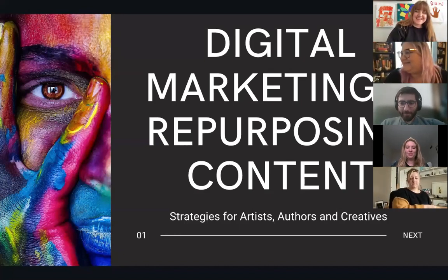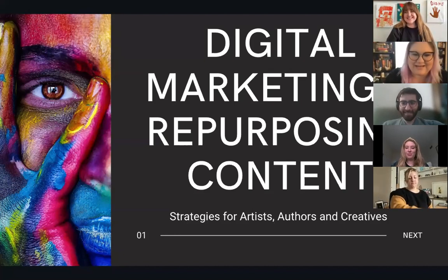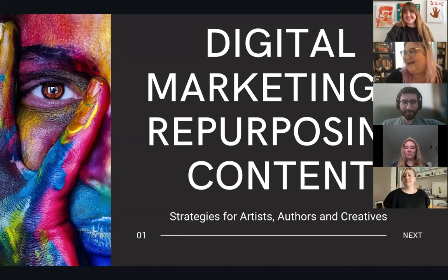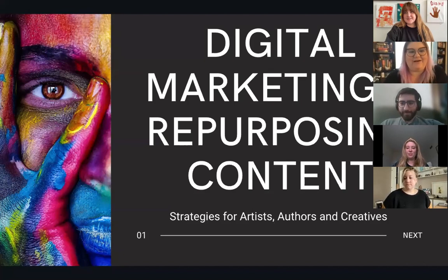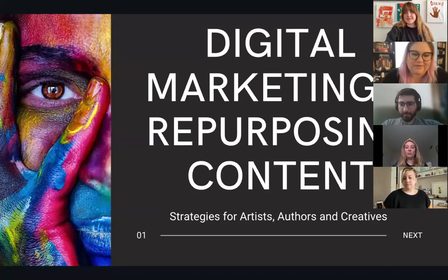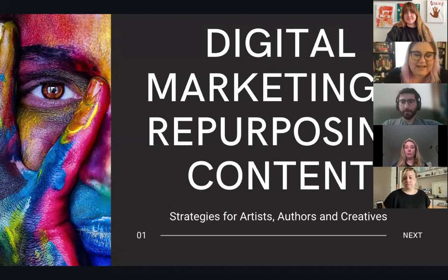Thank you for your patience. My name is Courtney Jackson, and I'm really excited to be talking to you guys about digital marketing, social media, and repurposing and reusing content today.